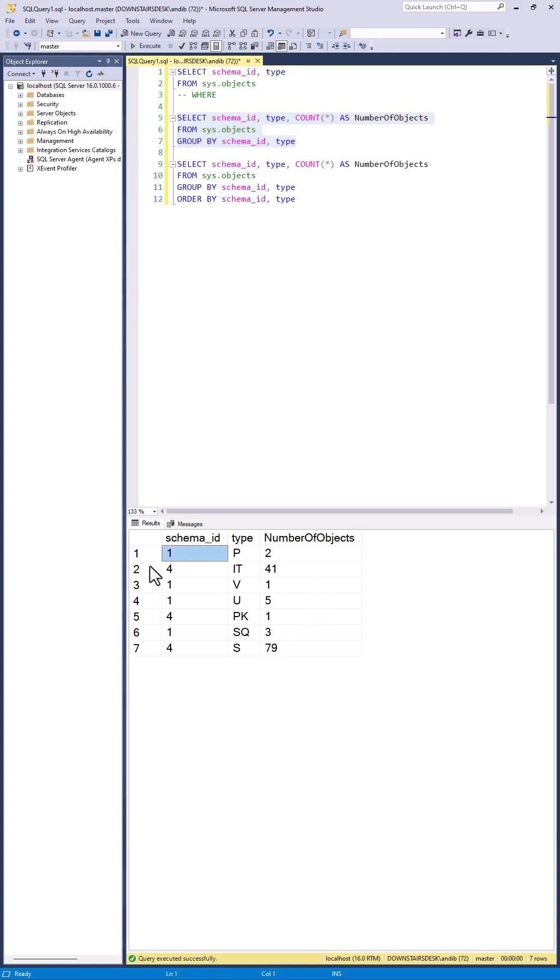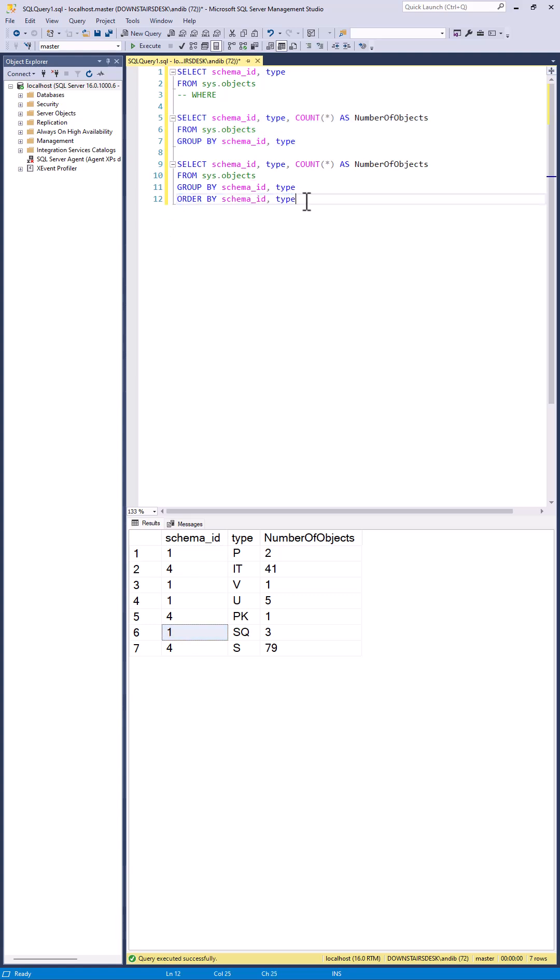A GROUP BY clause does not guarantee the order of the results. You will need to use an ORDER BY clause for that.